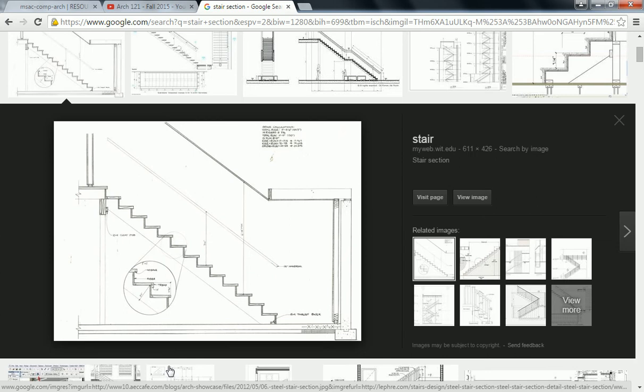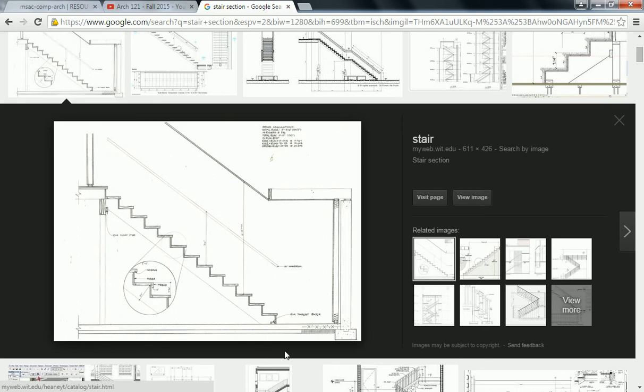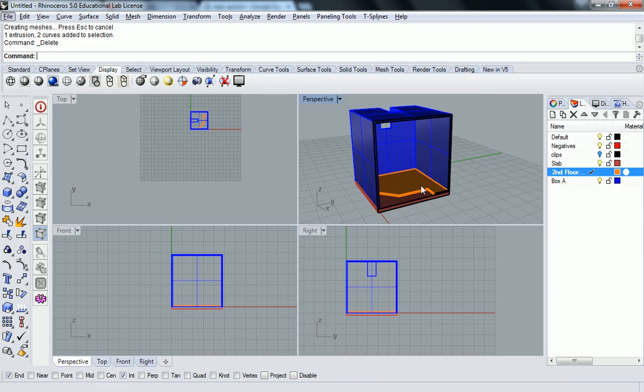We also need to think about how high our steps are going to be, so that they interface directly with the six-inch slab. We can use any six-inch multiple, which is why I simplified it to six inches. The slab will essentially become the top riser. What I'm going to do is elevate that second floor ten feet.